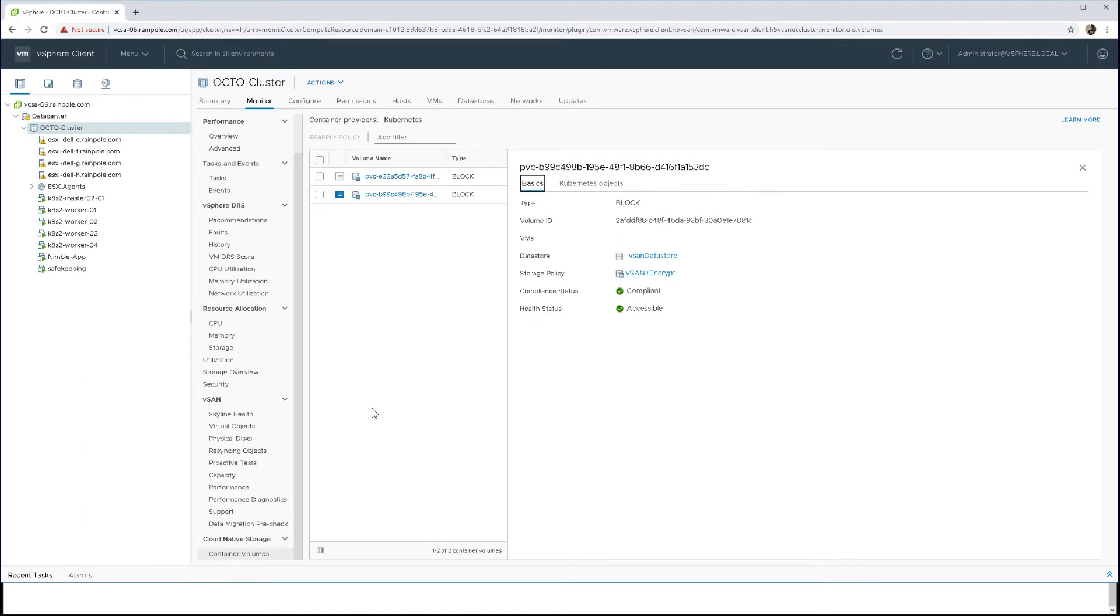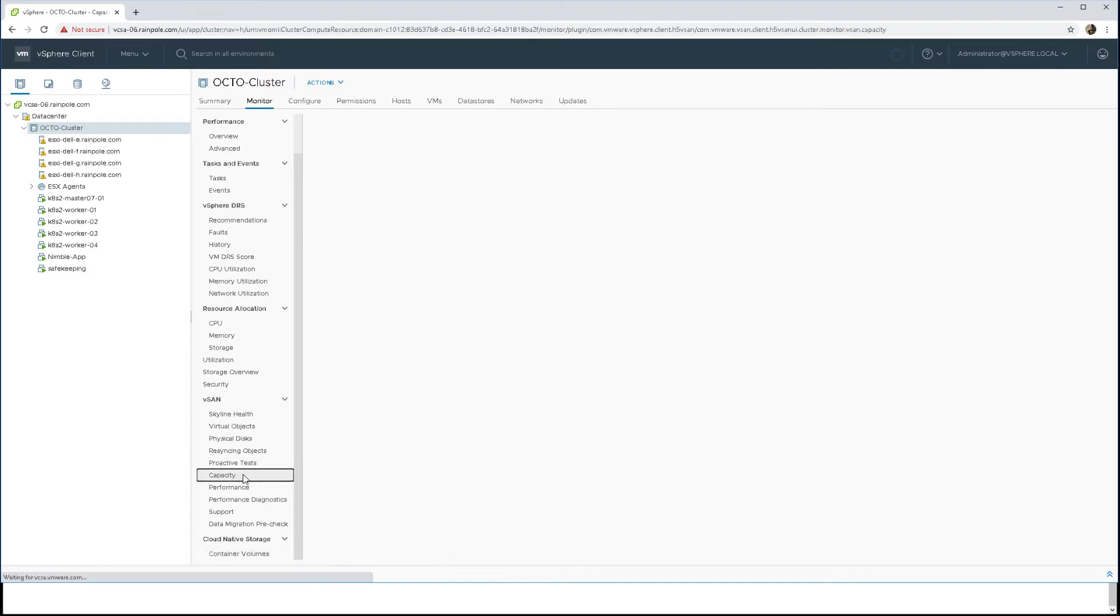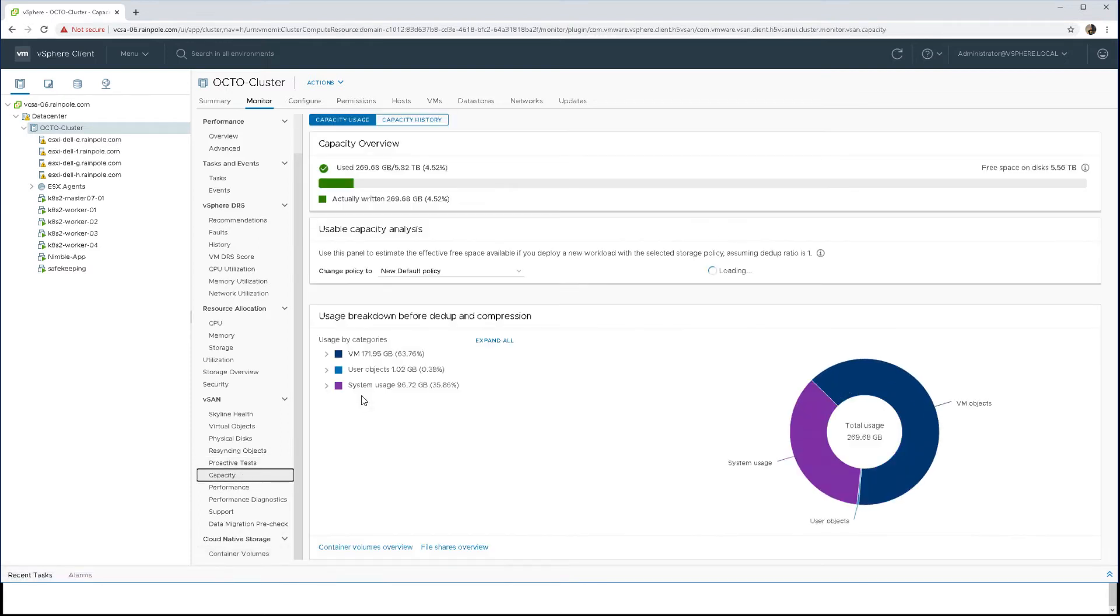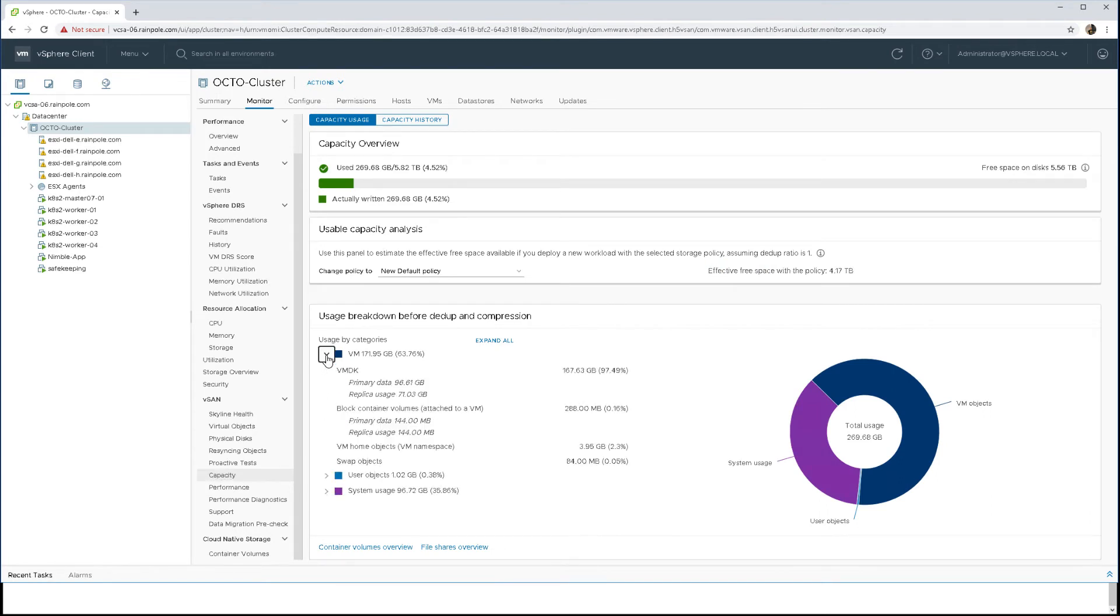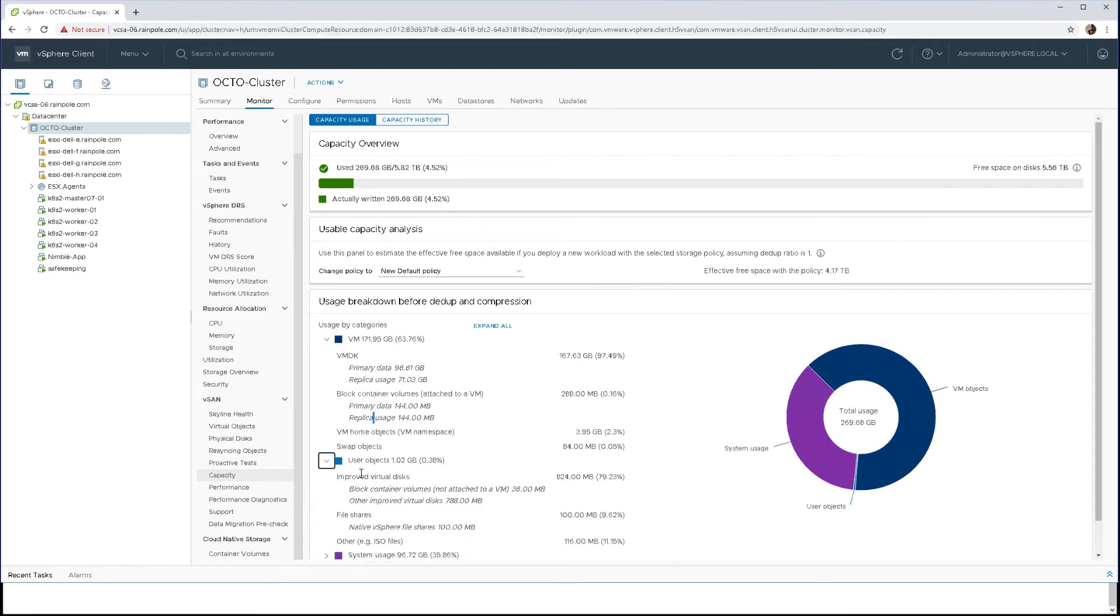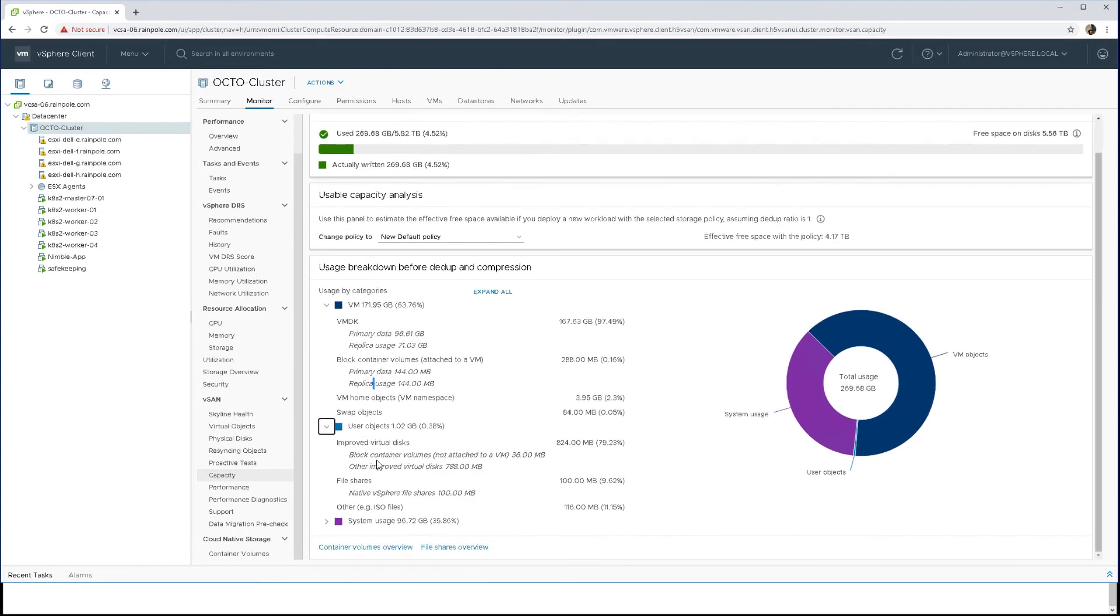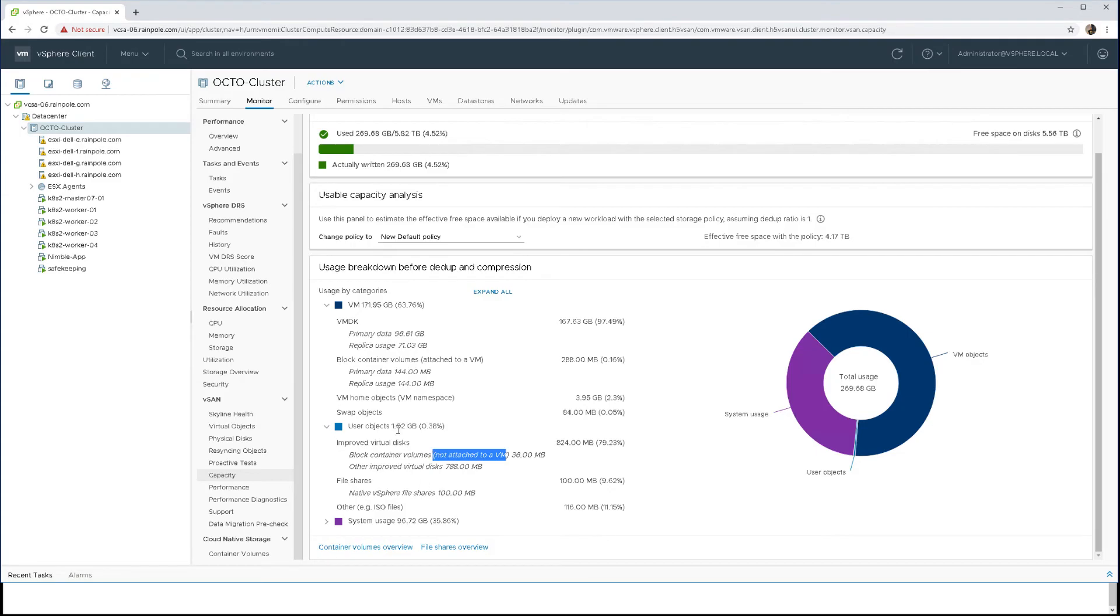Now if we look at the capacity view, it's quite interesting because it will tell you about persistent volumes, whether they're attached to pods or whether they're orphaned. At the moment, we have a persistent volume that is not attached to any pod or VM, meaning it hasn't been attached to a Kubernetes worker node yet.